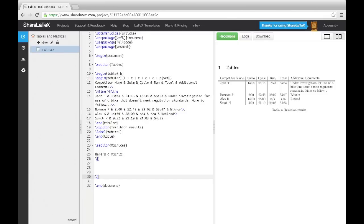Matrices can be inserted using the matrix environment. With matrices, we don't need to declare how many columns we use. We can simply start adding the entries.